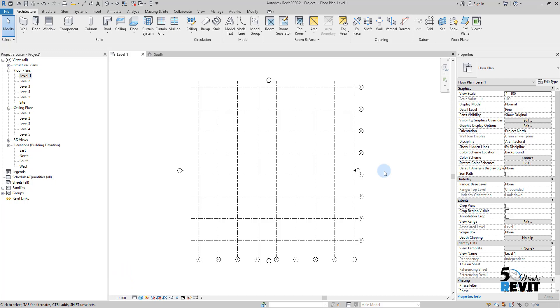Reference Plan is a datum element like grids and levels. Levels control the content, like system families in a floor plan—for example, the walls.